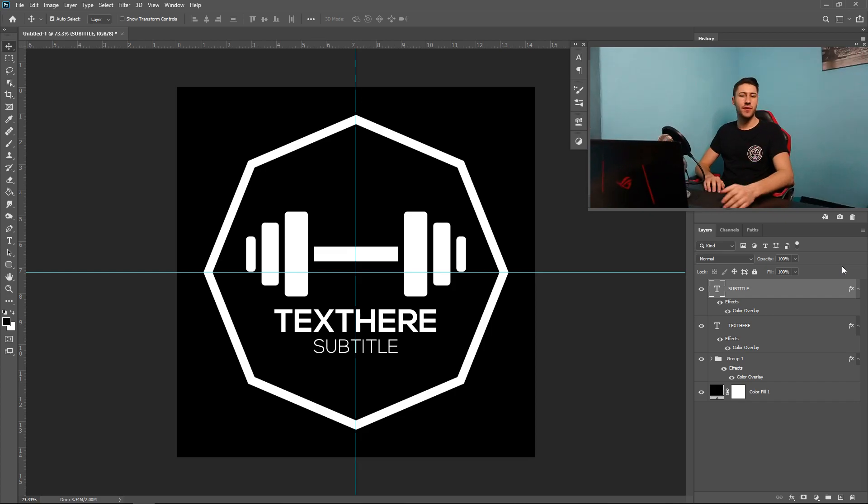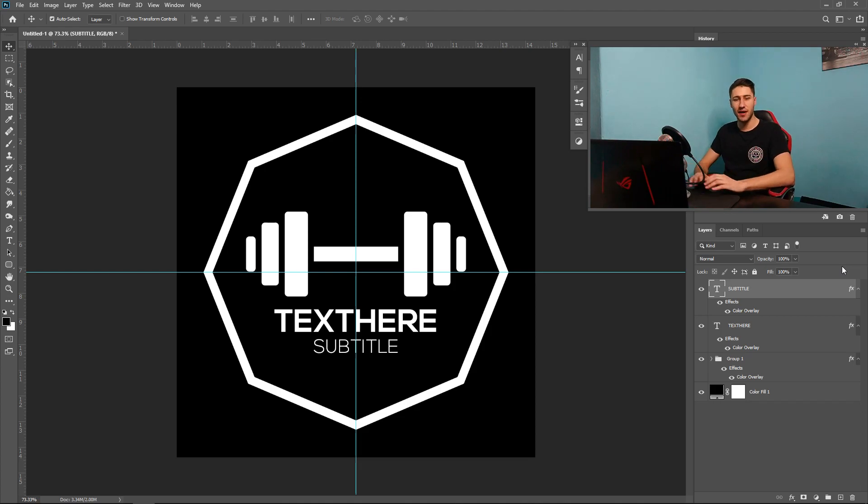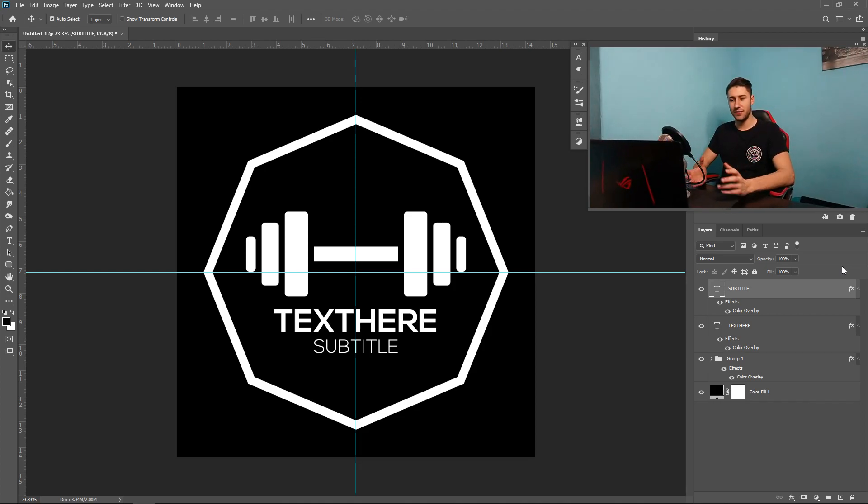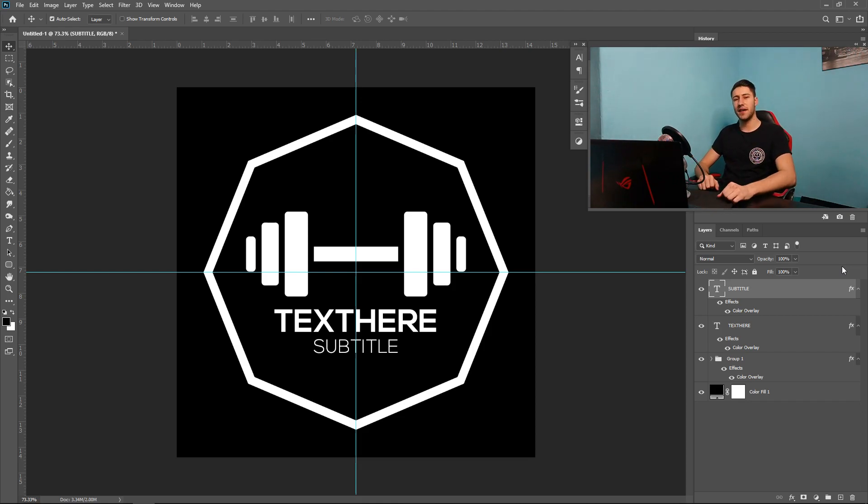But anyway, I hope this video was helpful in some way. I might do a few more of these because there's so many different types of logos that you can do. This was just the very first one we're going to start off with. Anyway, I'm going to go now, so I will see you all in my next video.